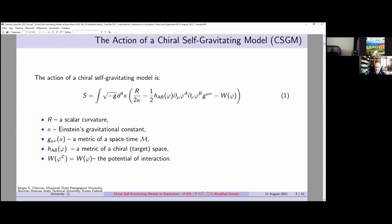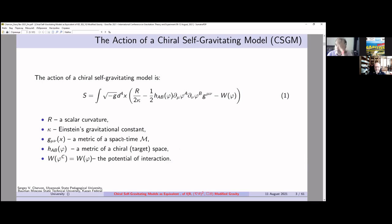Here R is the scalar curvature, kappa is Einstein's gravitational constant, and we should pay attention that we have two spaces: a metric of spacetime, and H_AB, a metric of the chiral target space. It is interesting that there may be some connection between symmetries of these two spaces—chiral space and spacetime—and the potential of interaction W.